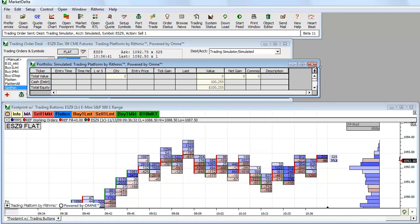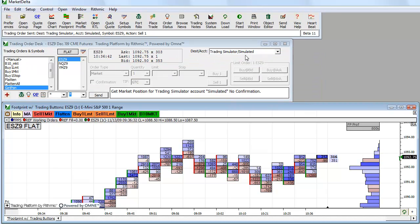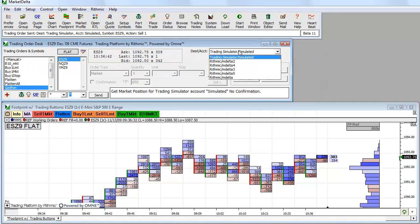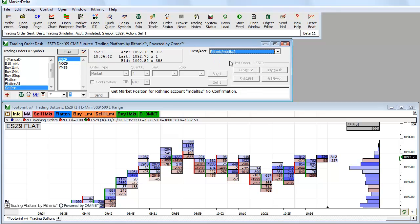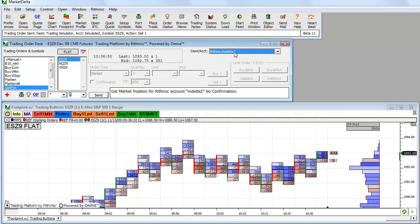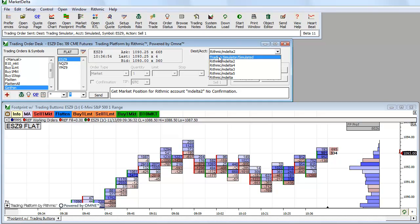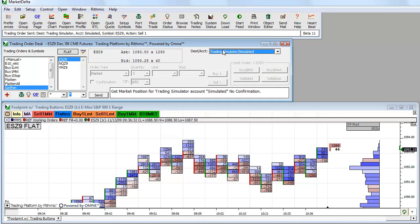So again, changing from simulated to live. Now I would be on a live account. This is then how I would send live orders in. So always pay attention to what you have selected here. This is extremely important. Thank you.